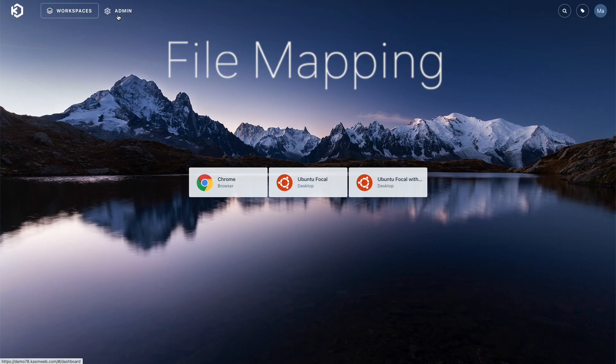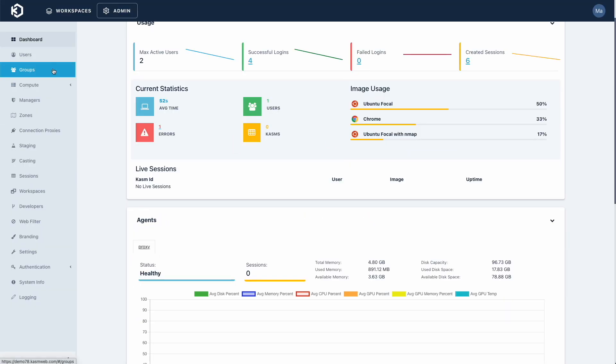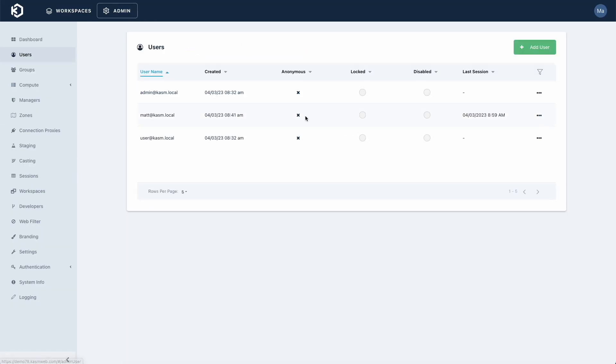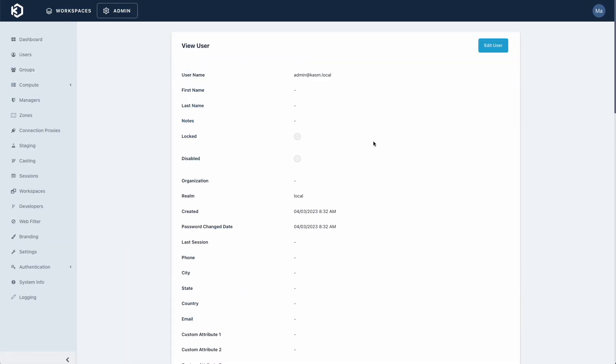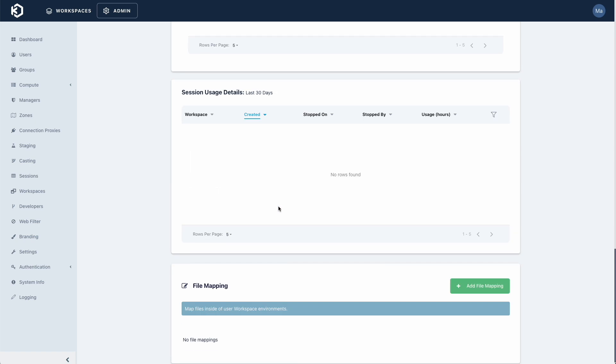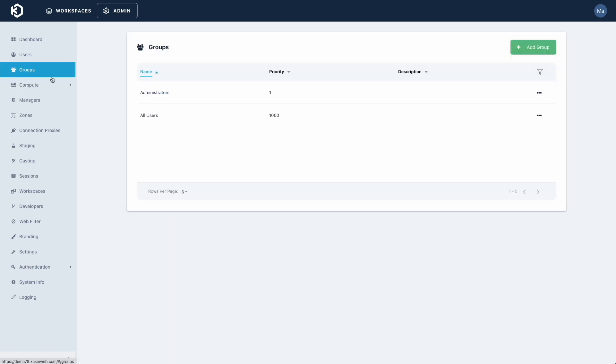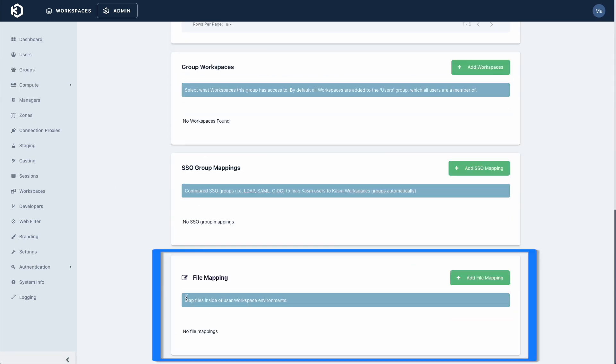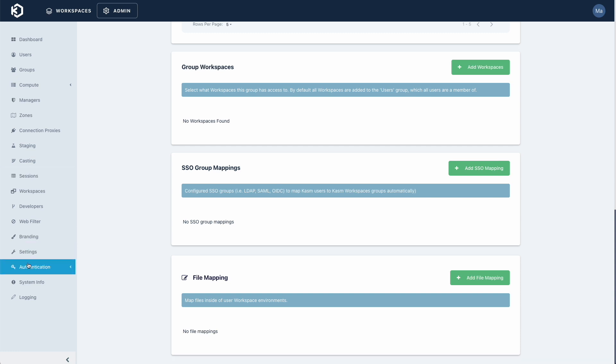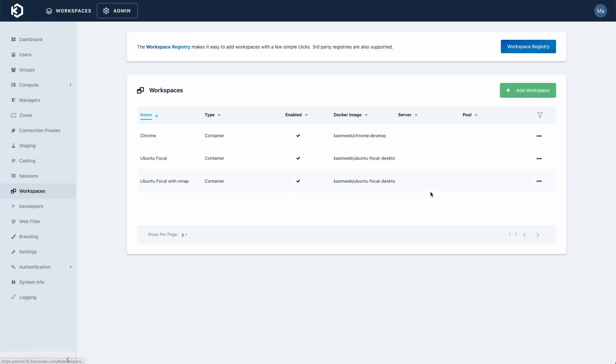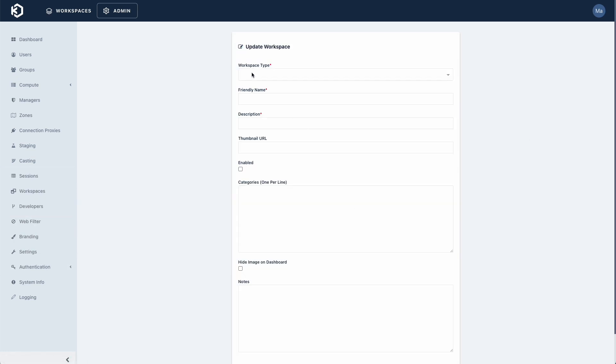File mapping is yet another major feature to be added to the platform. File mapping allows administrators to define files that will be mapped to the inside of a user session. These files can be defined at the user level, the group level, and the workspace level.